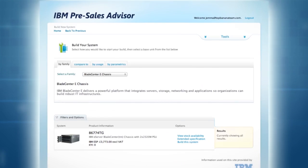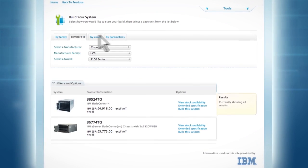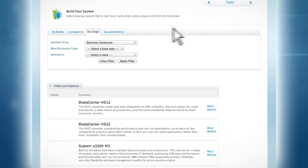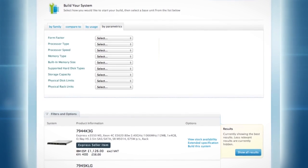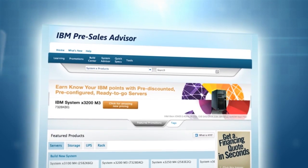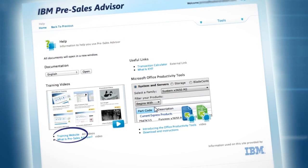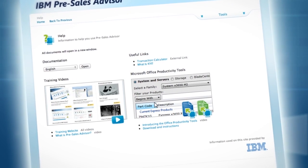Using the four tabs, you will have the option of comparing your configuration to other vendors in the market, including by usage and by parametric such as memory type and storage capacity. The Pre-Sales Advisor tool also offers a help section. Contained within the help section is a link to the training website, which offers videos on various aspects of the Pre-Sales Advisor tool.